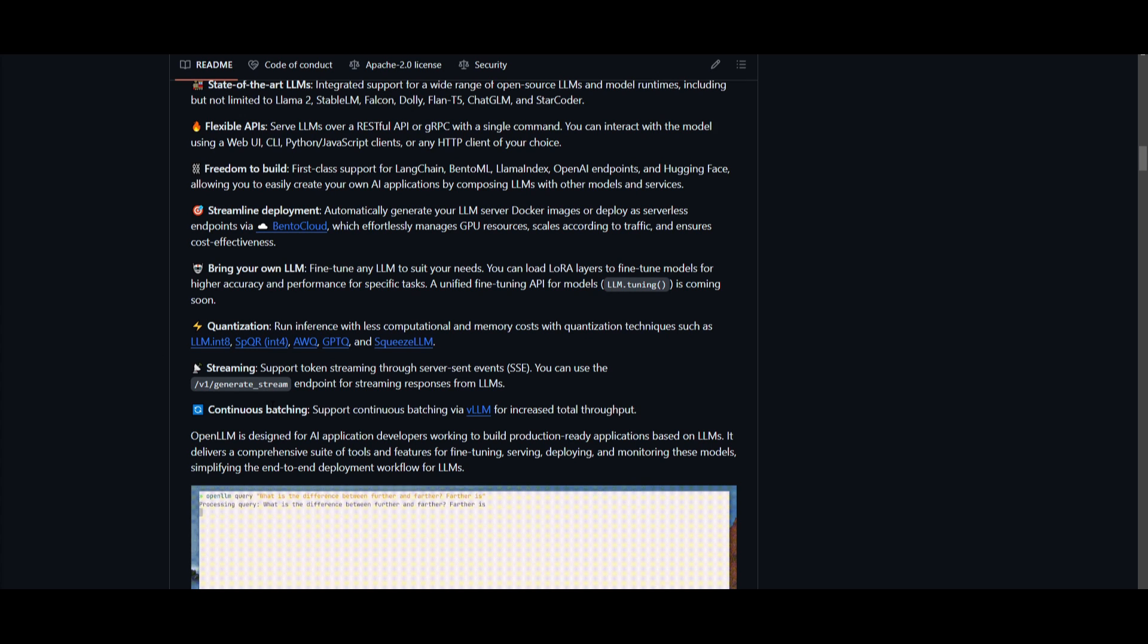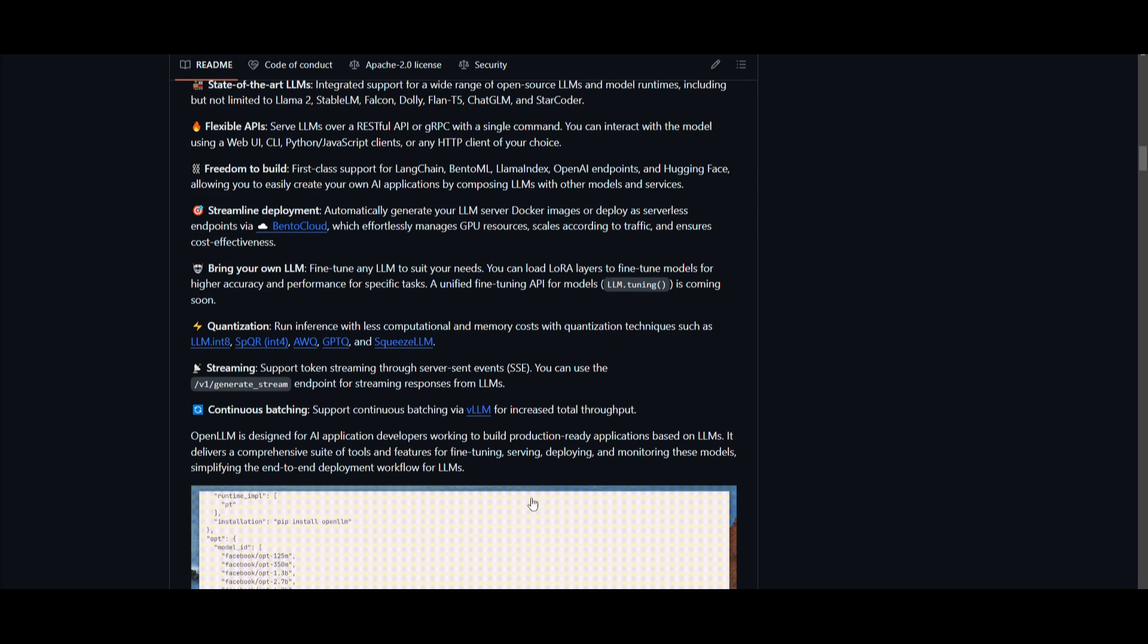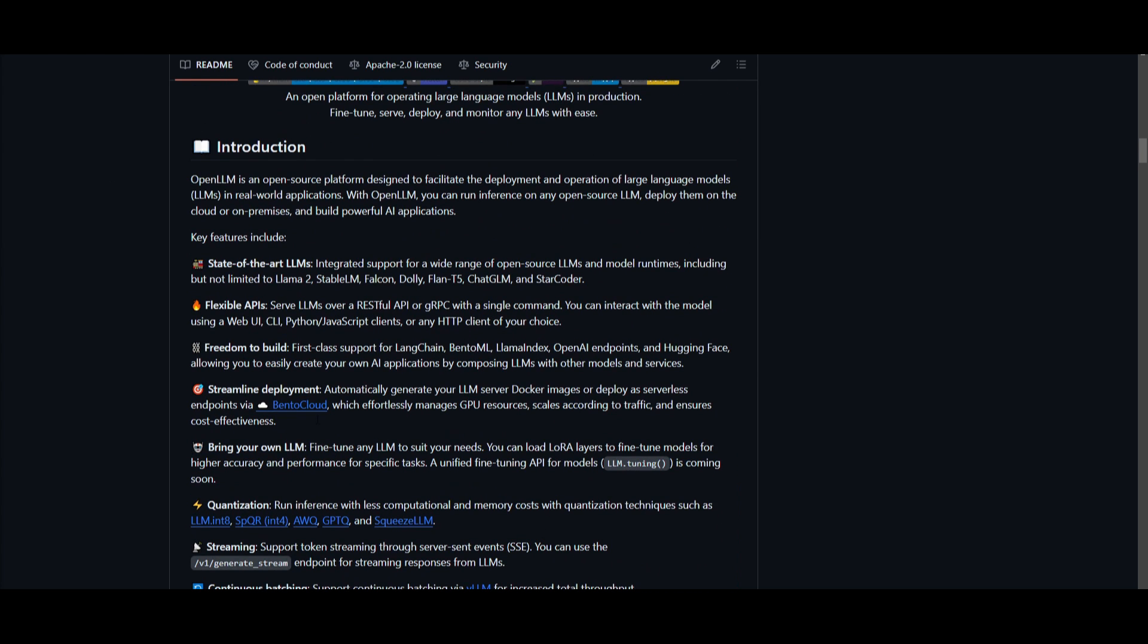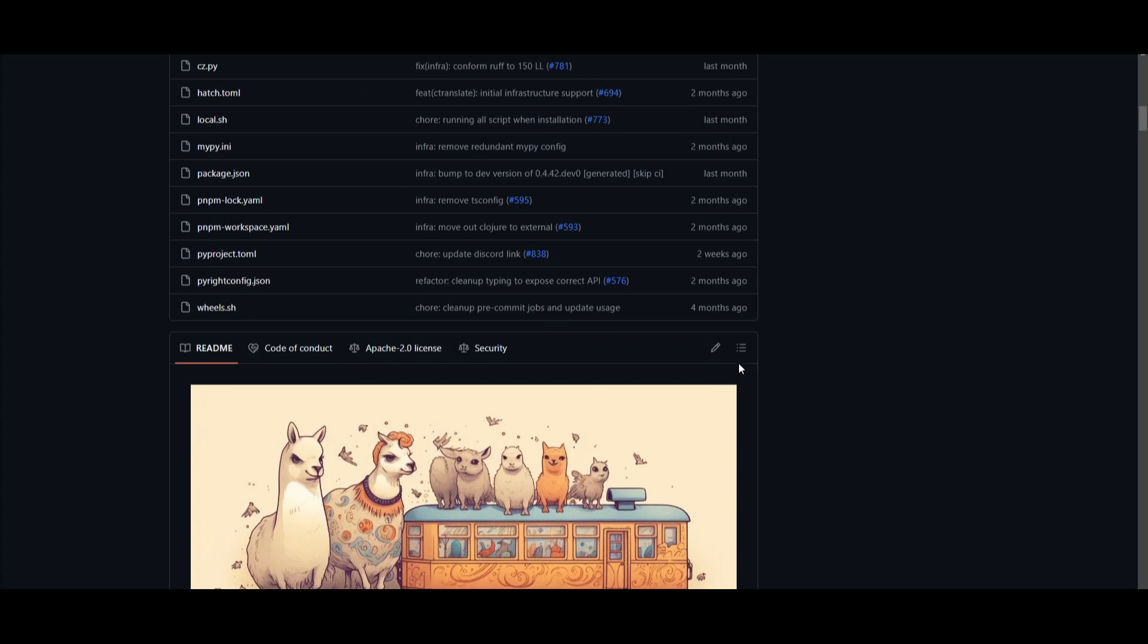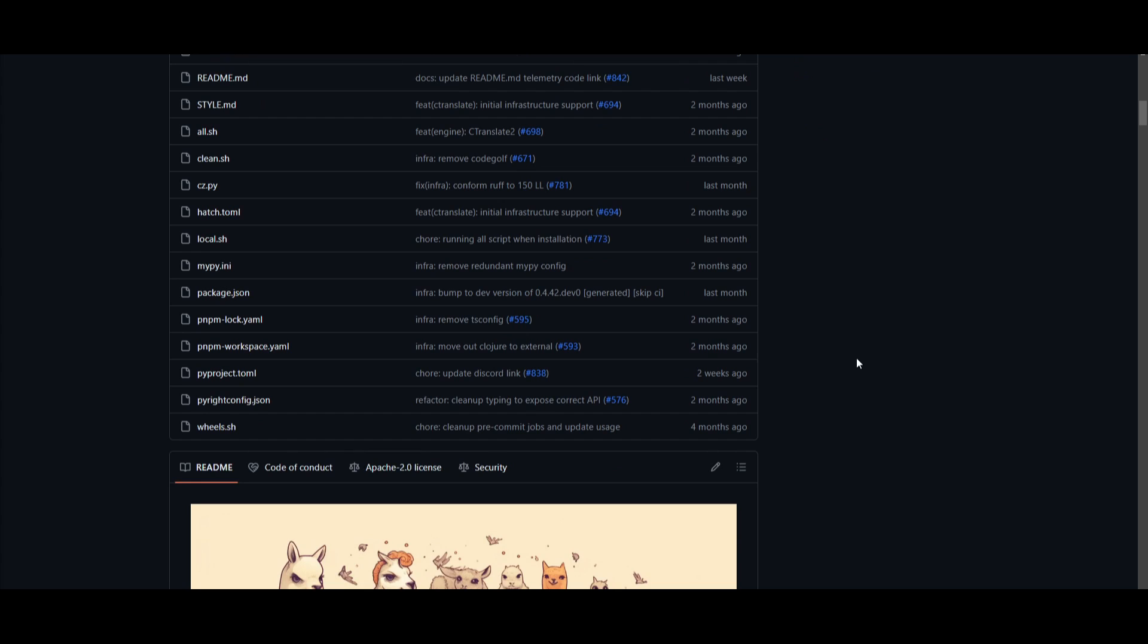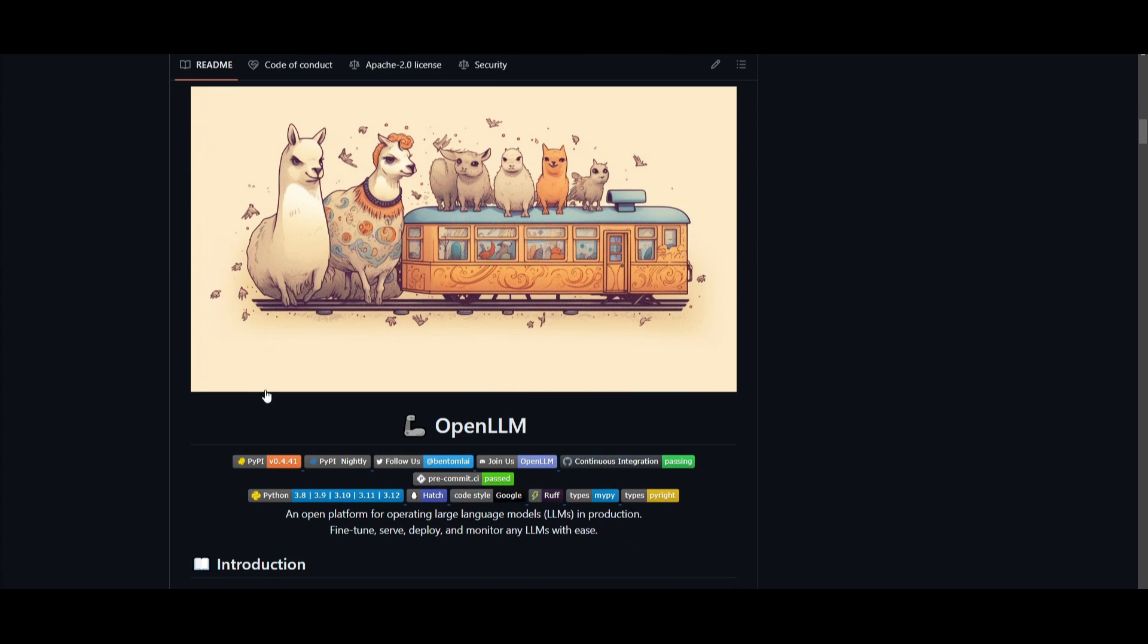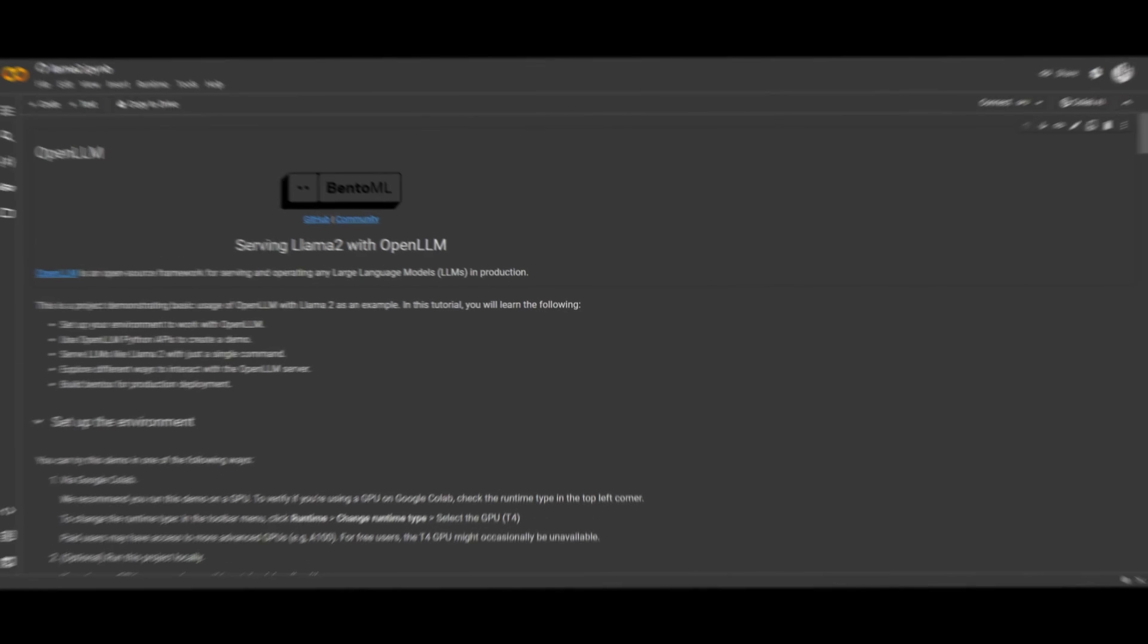Lastly, you have continuous batching. This is the benefit from continuous batching via version large language model. This is to achieve increased total throughput for your applications. You can see that there's many different things that are provided with Open Large Language Model. This is a product that has been continuously worked on over the months. They continuously provide more updates and more integration to upgrade this overall framework so that you can use it to create any sort of large language model by fine-tuning it, deploying it, and serving it.